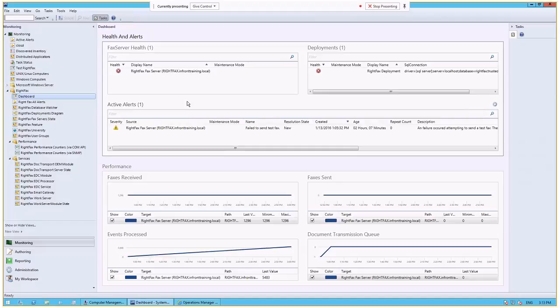I hope that you've liked what we've shown you today in InFront's RightFacts Management Pack, and look forward to speaking to you. You can reach us at mpsales at InFrontConsulting.com. InFrontConsulting.com is our website, and you can find out more in our software section about the RightFacts Management Pack. Thank you.